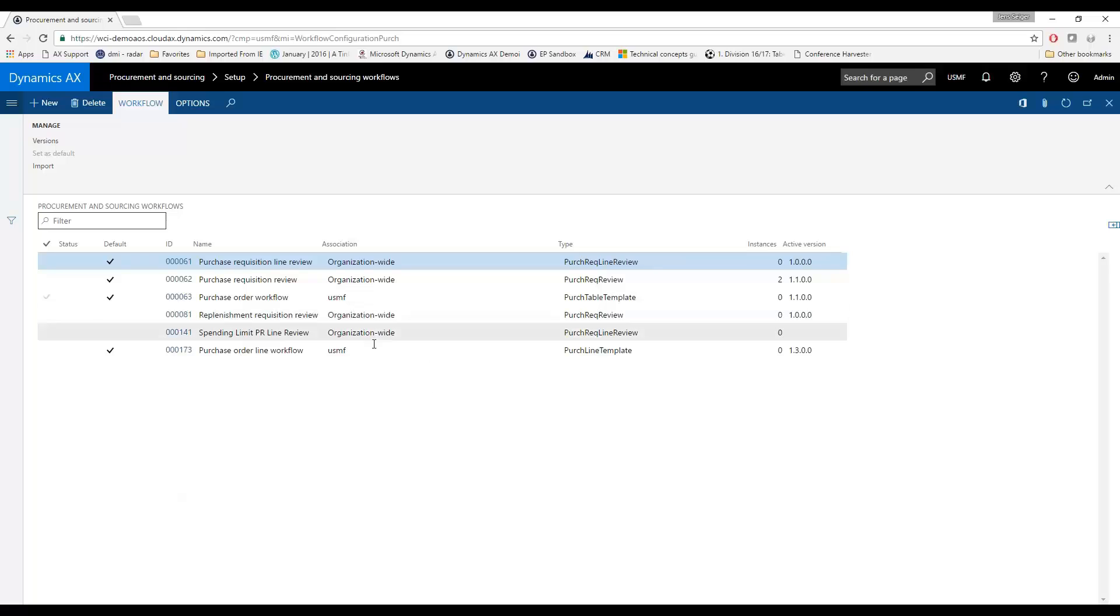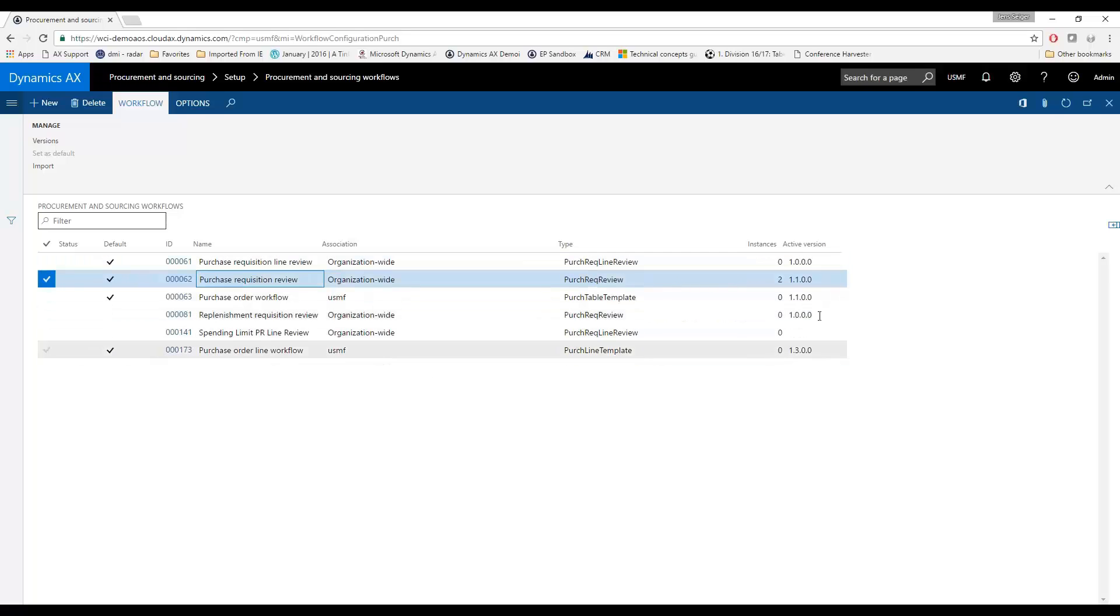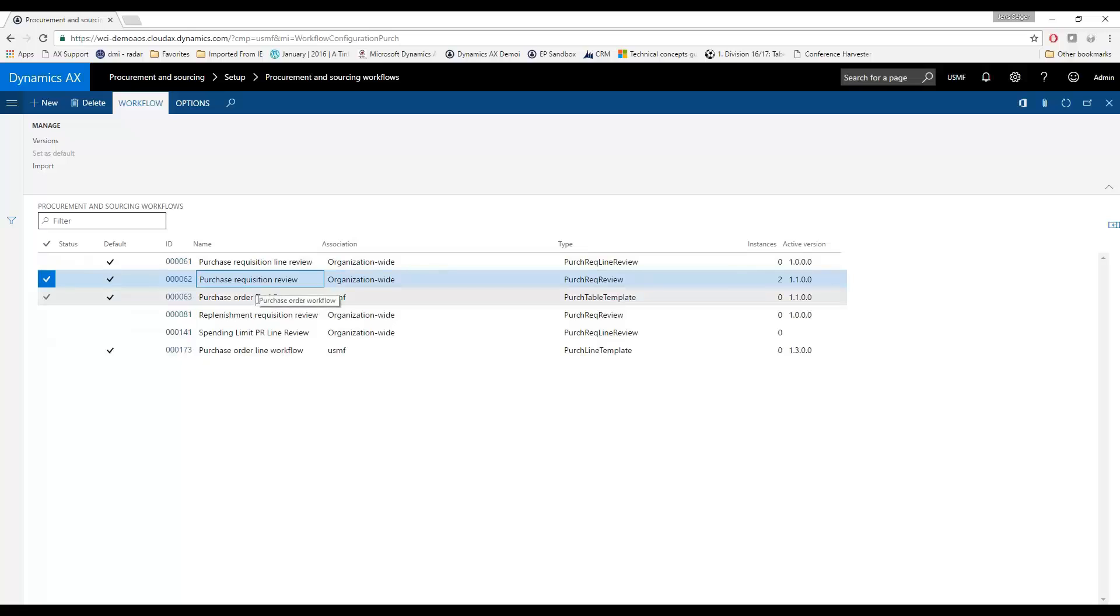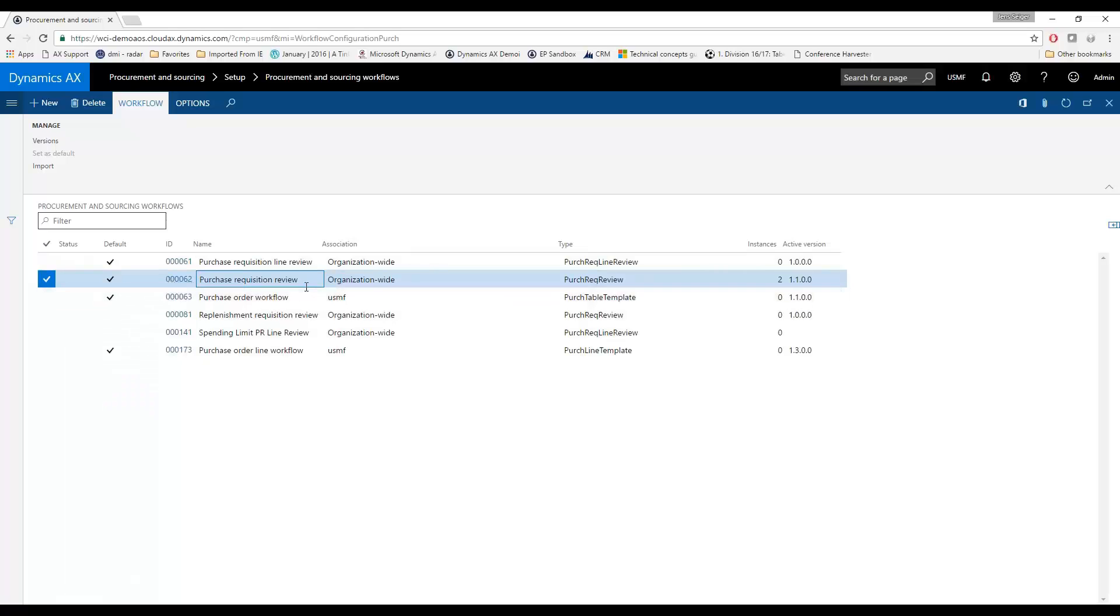I'm going to go ahead and grab one of the ones that we have here. What is shown here is that you can have different versions within the workflow. So you can have one active version but you can have different edits of the same workflow. You can also create a new workflow from scratch. Within each of the different types of workflow templates, you're only allowed to have one active obviously, so the system will know which one to get.